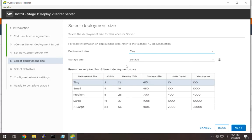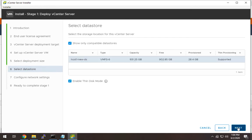I'm going to stick with the standard deployment of a size of tiny. I'm not needing anything larger for a lab, and I would recommend you do the same. From a data source standpoint, nothing fancy here. You definitely want to make sure that enable thin disk mode is on, unless you just have a ton of storage and you want to use it.